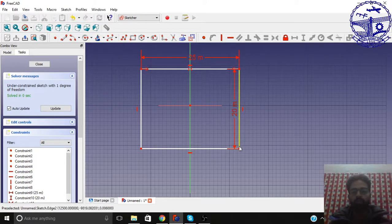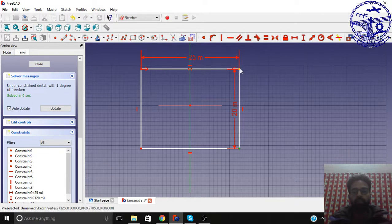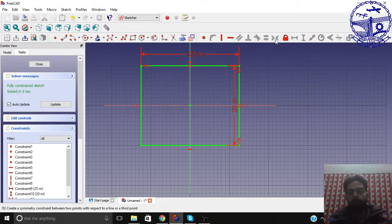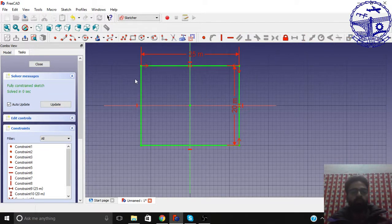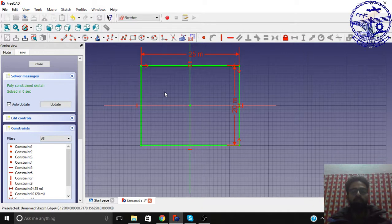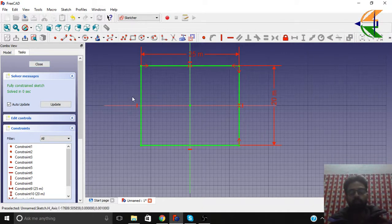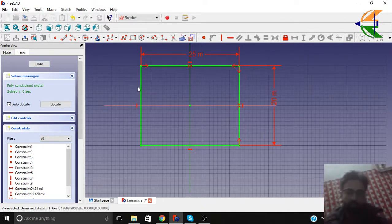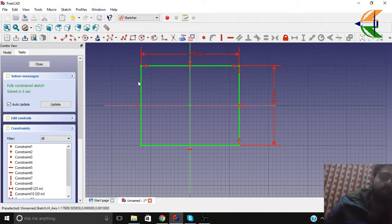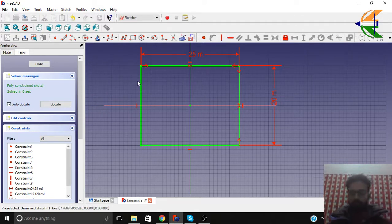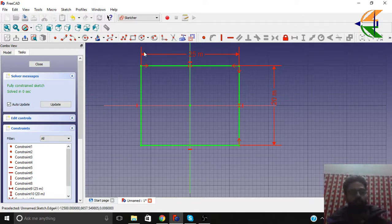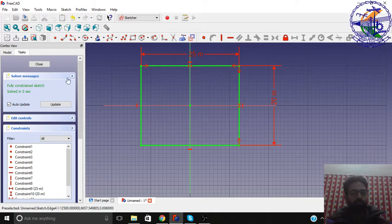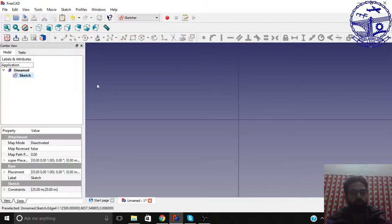In a similar way, let's constrain this line also. So you can see we have a green geometry here. So we are done with this. And later on also you can just change the dimension and obtain a customized size of the object. Let's close this.